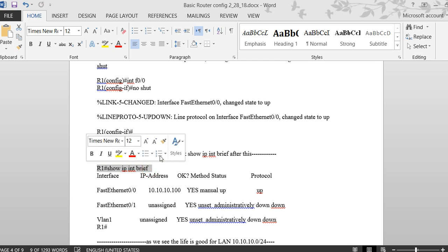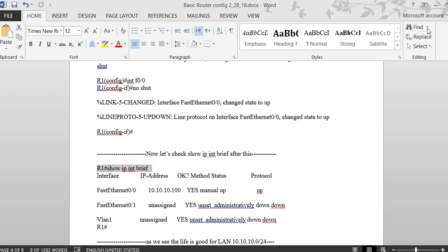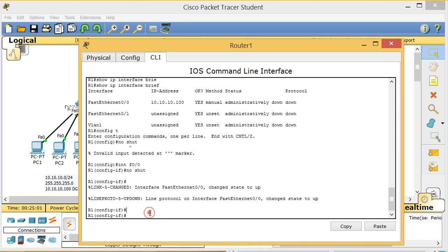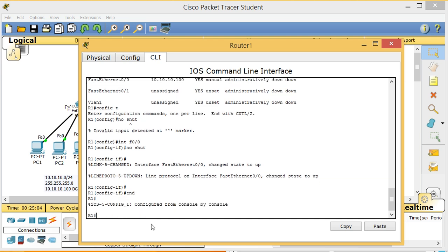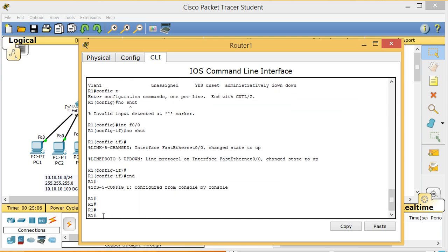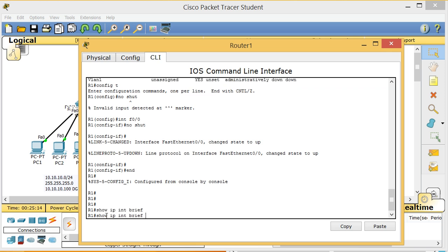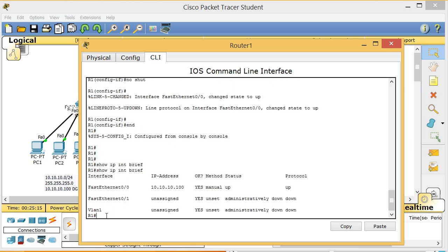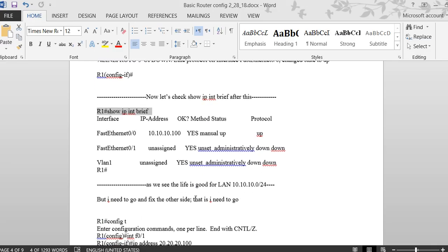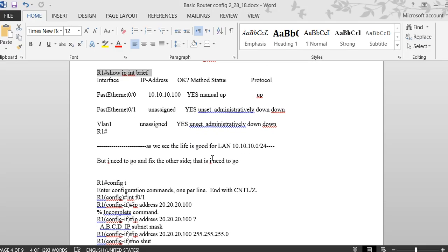After 'no shutdown' I verify with 'show ip int brief' again. To use show commands you need to go back to privilege mode using 'end' or Ctrl+Z. Running 'show ip int brief' now shows F0/0 is up/up — life is good.